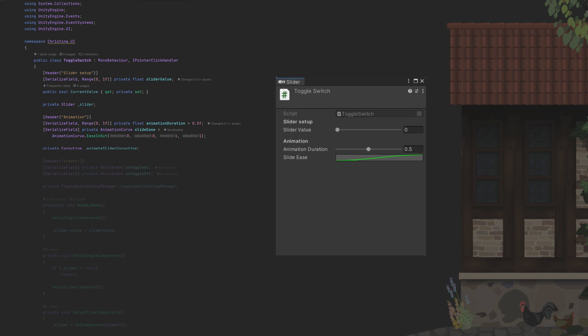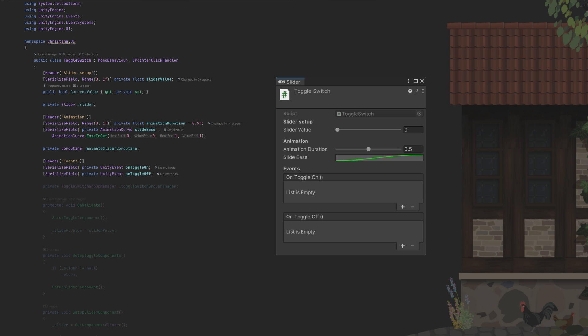Also, we need a coroutine at some point, which we will store in here. Depending on whether things are toggled on or off, we might want to notify other scripts or objects. We can handle this easily with two Unity events, one for when the value is set to true and another for when it is set to false.